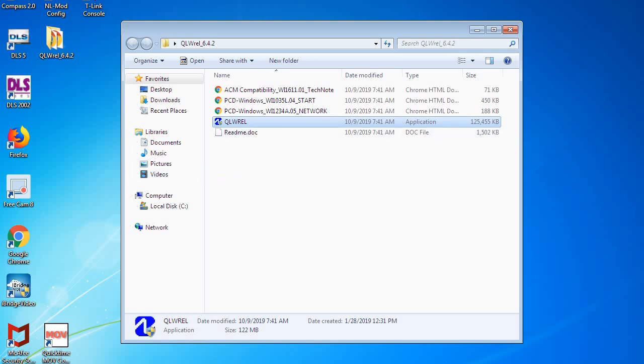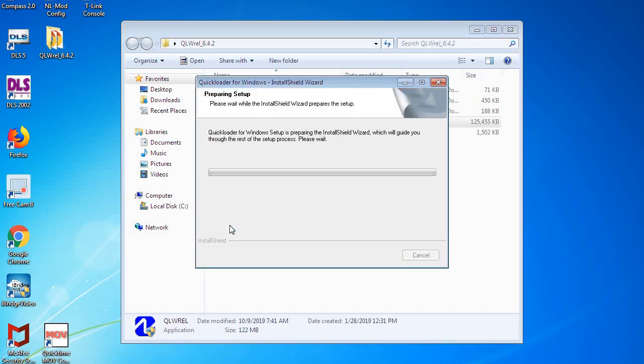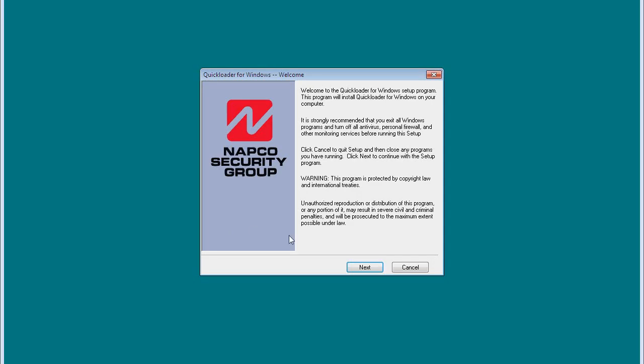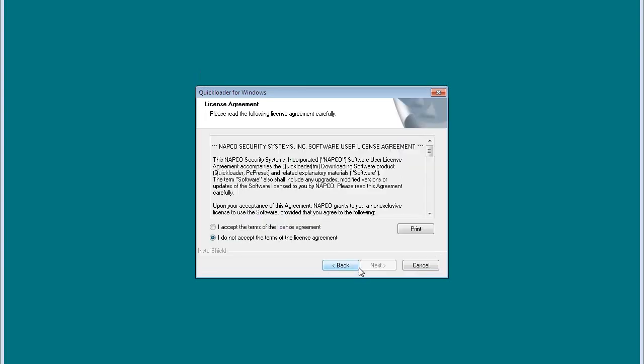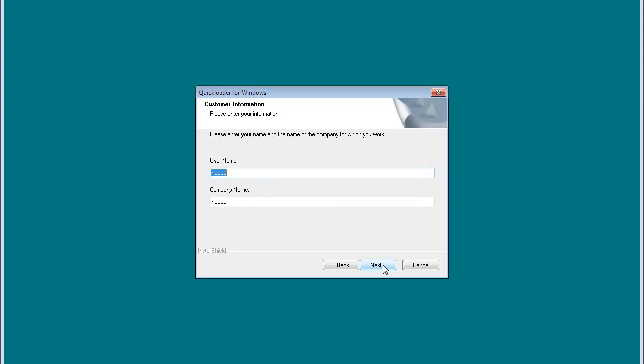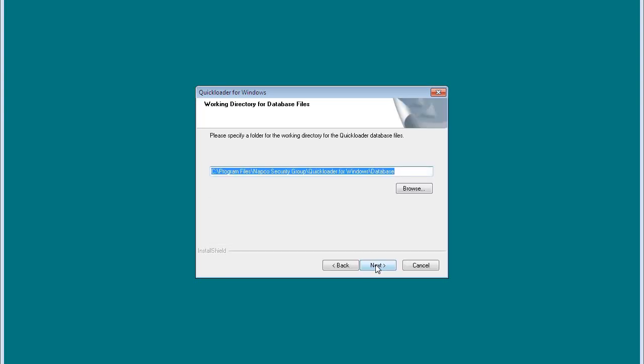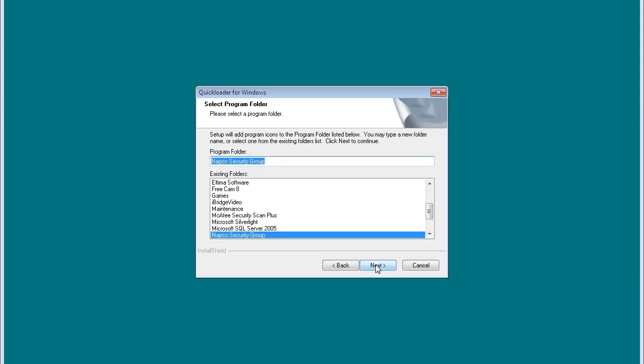And this does have an auto-run feature. You have to allow it if you need to, and just click all the prompts. It's just like installing any standard Windows program.